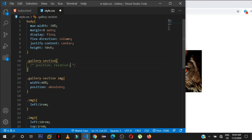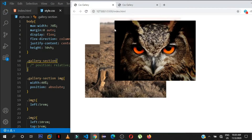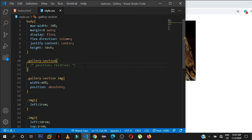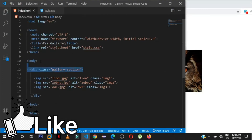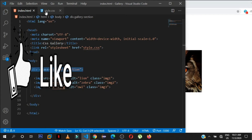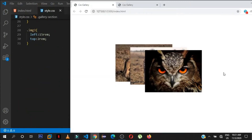If you never set the parent div's position to relative, all the absolutely-positioned images will use the body as their parent element. By uncommenting the relative positioning on the gallery-section div, the images play around inside that div, not the entire body.